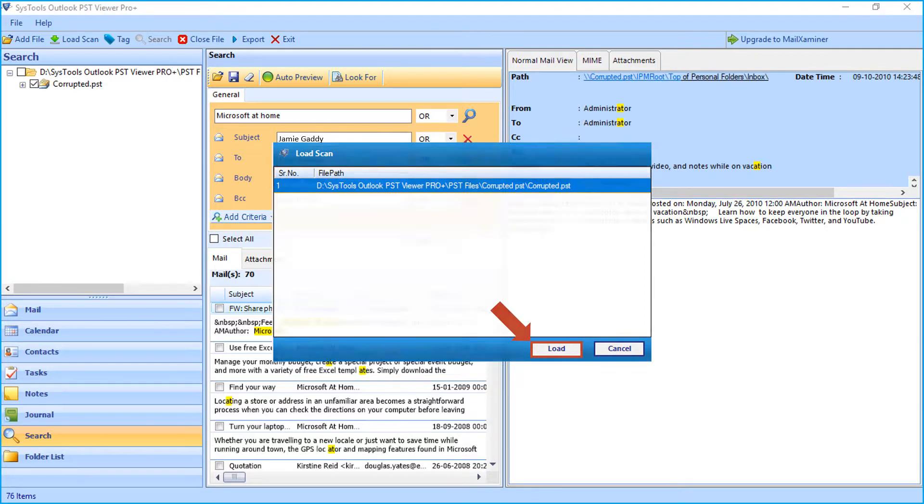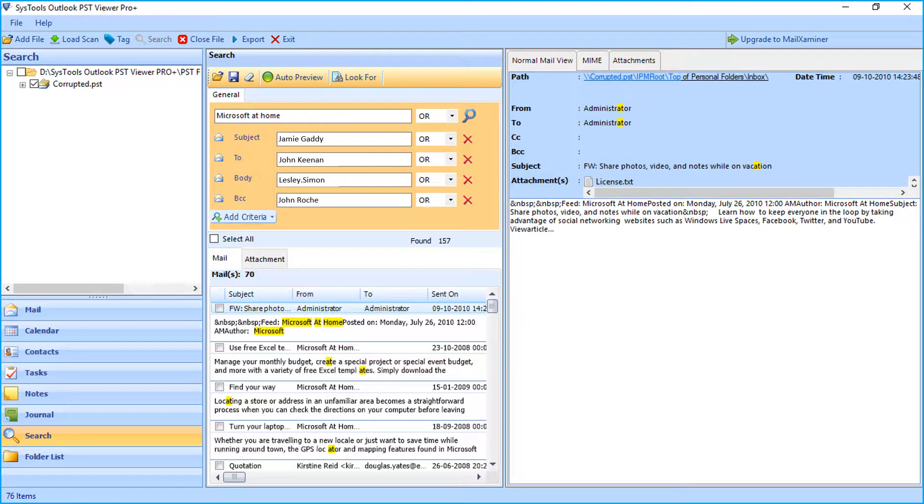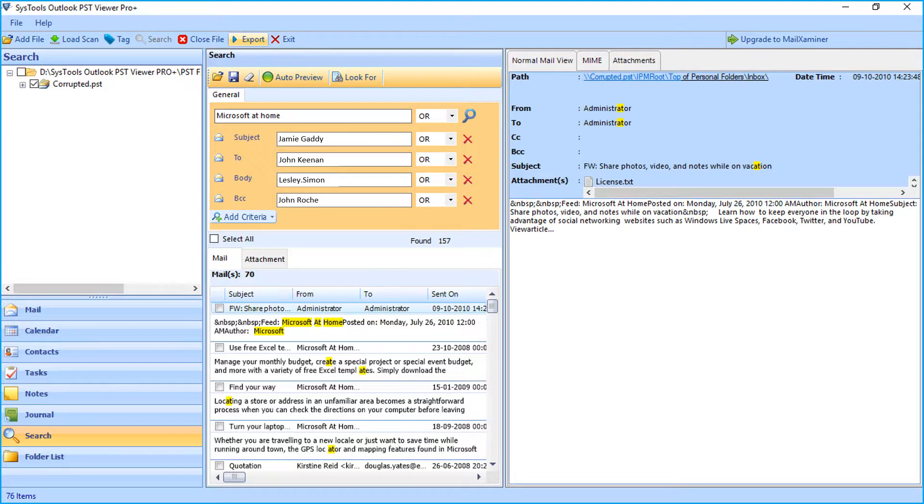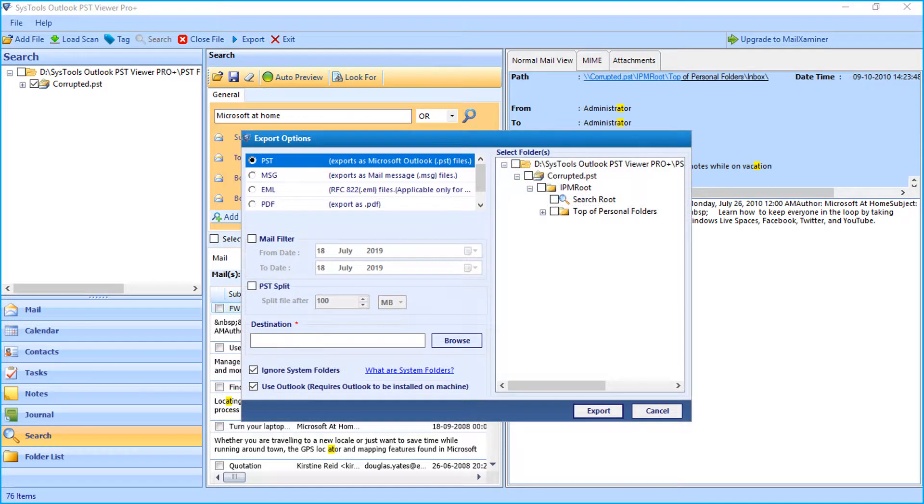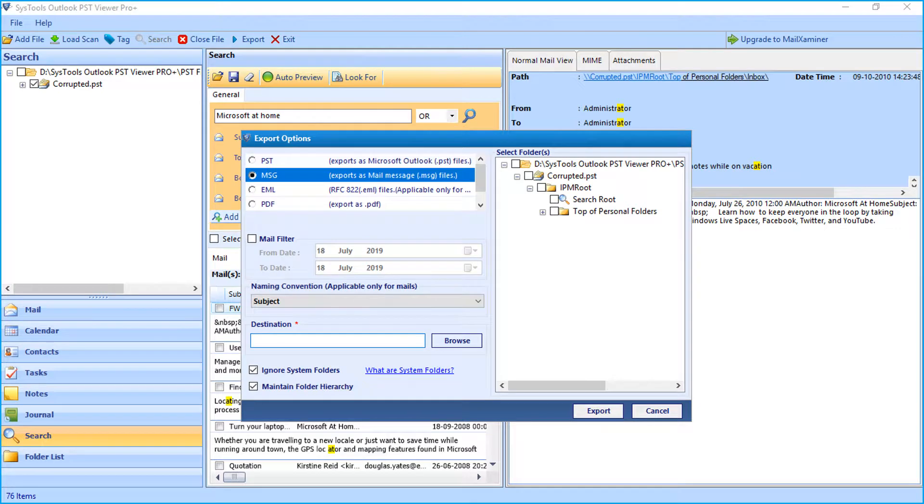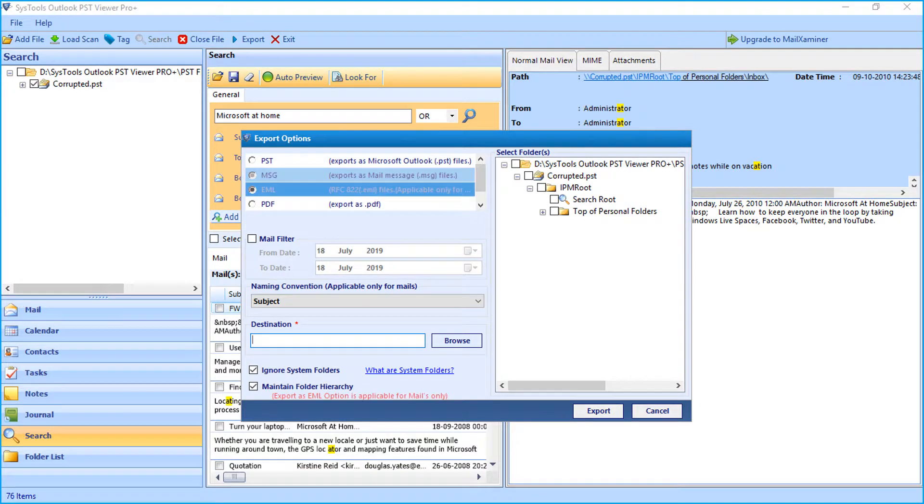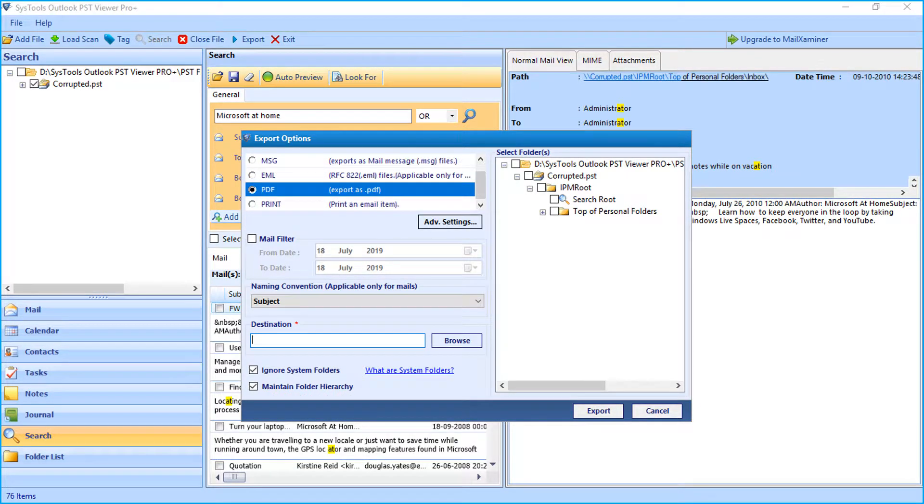Now let's check out the method of exporting files in bulk. Click export button from the top menu. Now you can see the export options window opens with further options to choose.